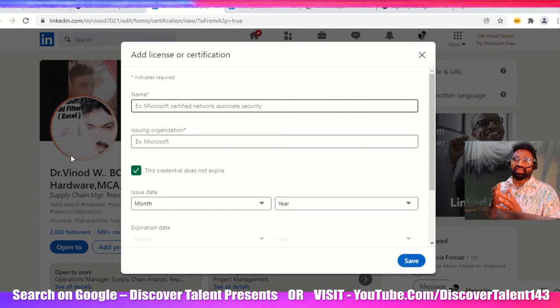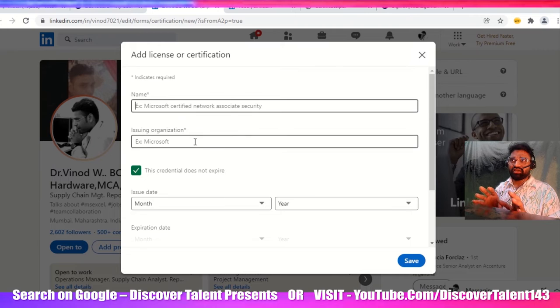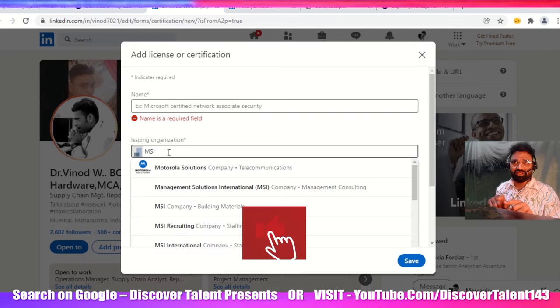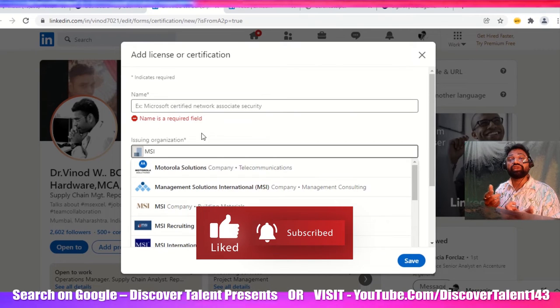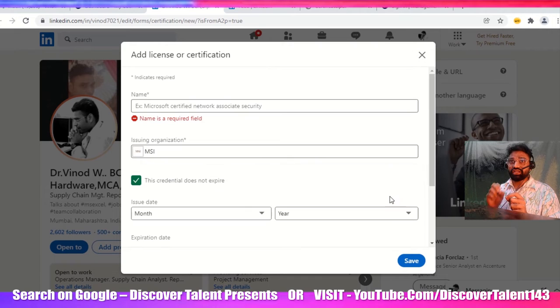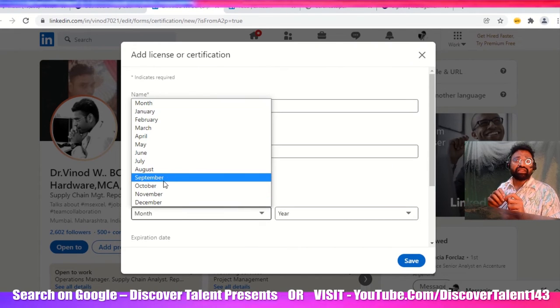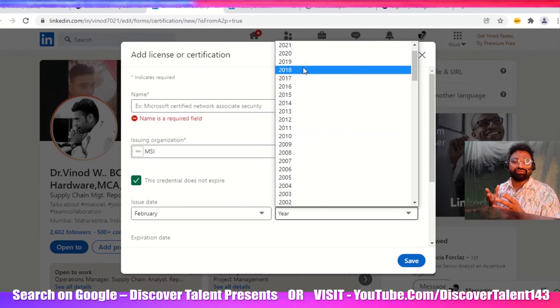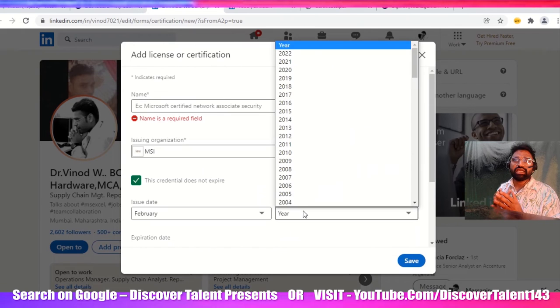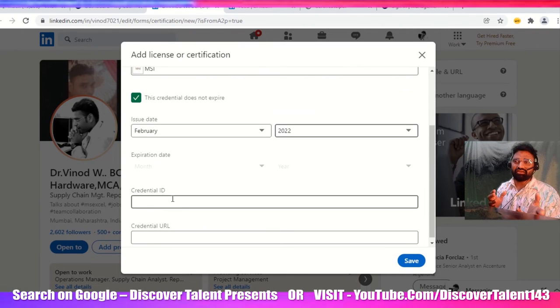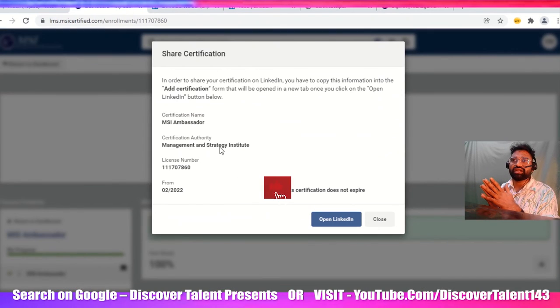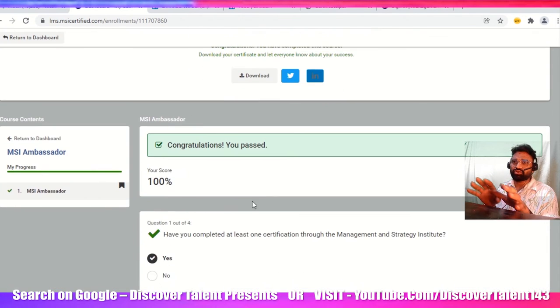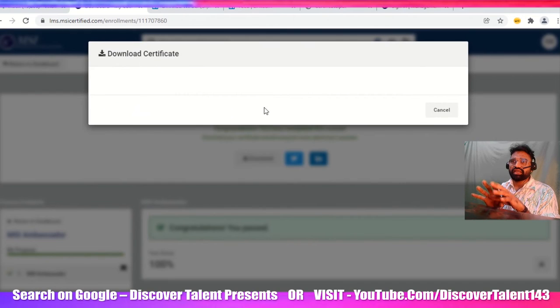In the name section, you need to add your certification name. The certification you've already received from MSI itself. For issuing organization, add MSI since that's the authority. For the issue date, select the specific date you're completing this particular certificate. Select the year as well, whatever year you want to add. Ensure that you're adding the headers properly.